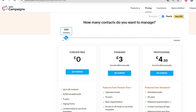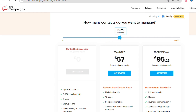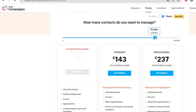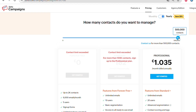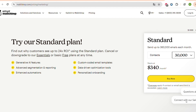Now let's move on to the pricing comparison to see which software has better value for money. Zoho Campaigns pricing is based on the number of contacts you add, and it grows as you add more. The same system applies to MailChimp — more contacts means a higher monthly cost. Comparing free plans, Zoho Campaigns is better: it includes 2,000 contacts and 6,000 emails per month, while MailChimp offers only 500 contacts and 1,000 emails per month.